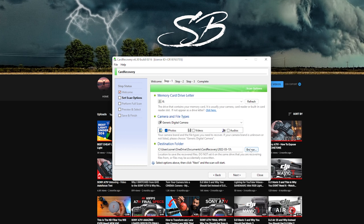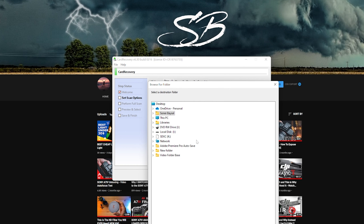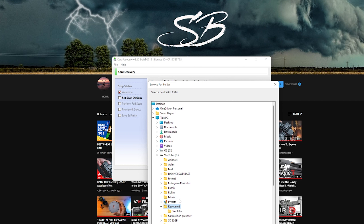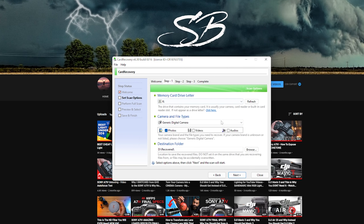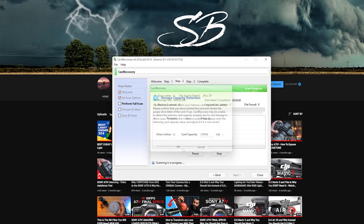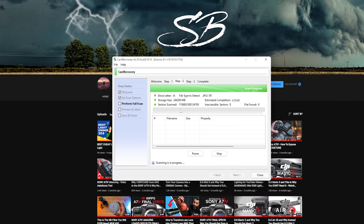The recovered files are going to be saved in the destination folder, so I want to save them to a specific folder. After you fix these selections click next. This is a final confirmation — you can see drive K, it's showing our SD card capacity which is correct. Click OK and it starts to do its thing.